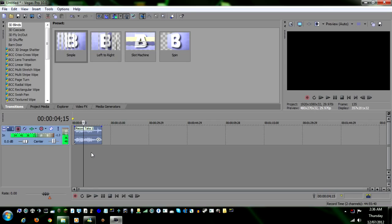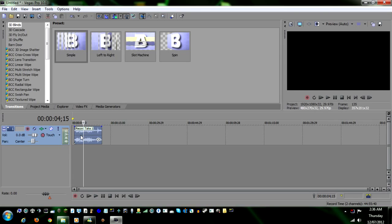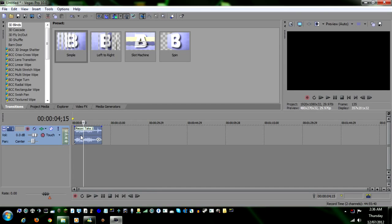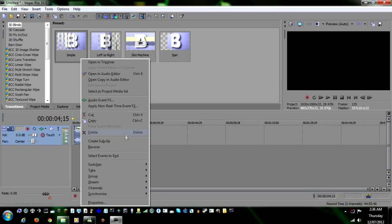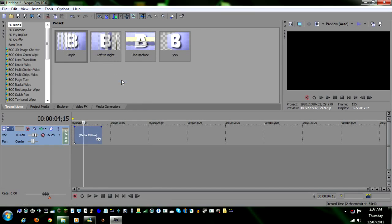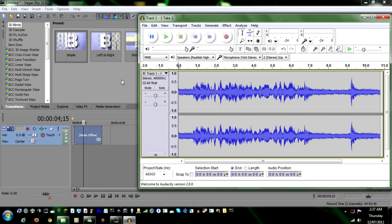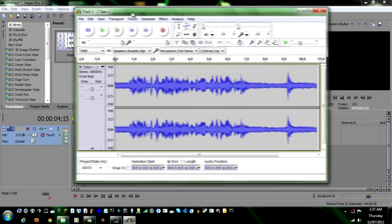I'm going to turn off my fan just to get rid of that noise. Basically, to remove that noise, all you do is right-click on the audio, go to Open Copy and Audio Editor, and here's Audacity.